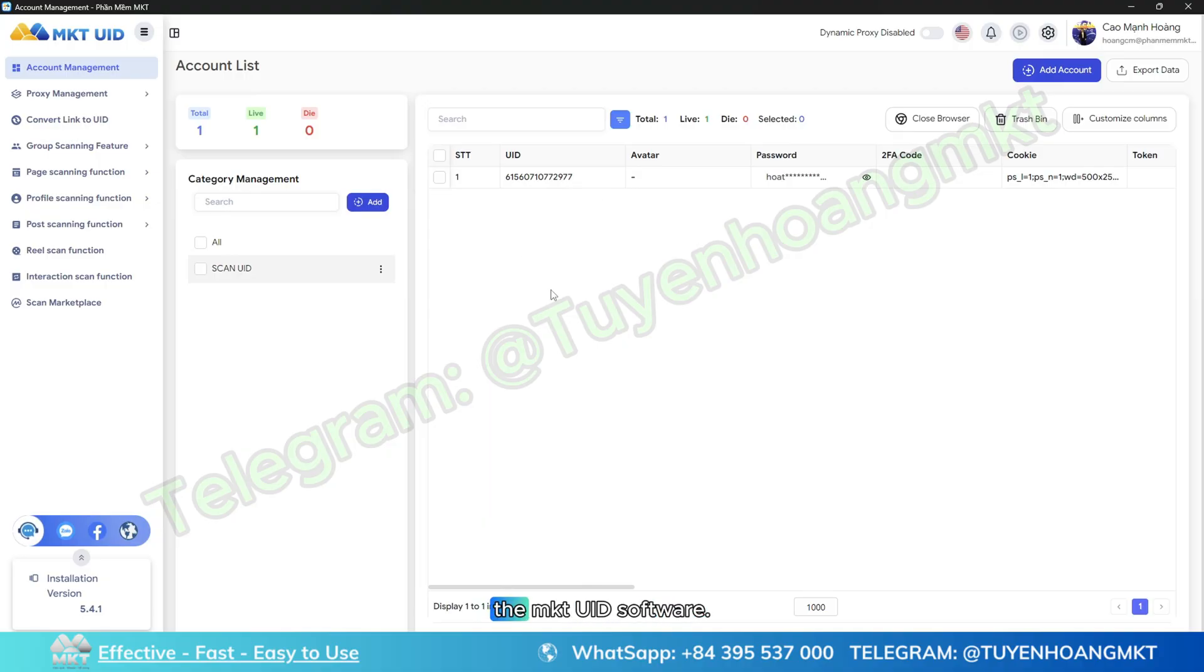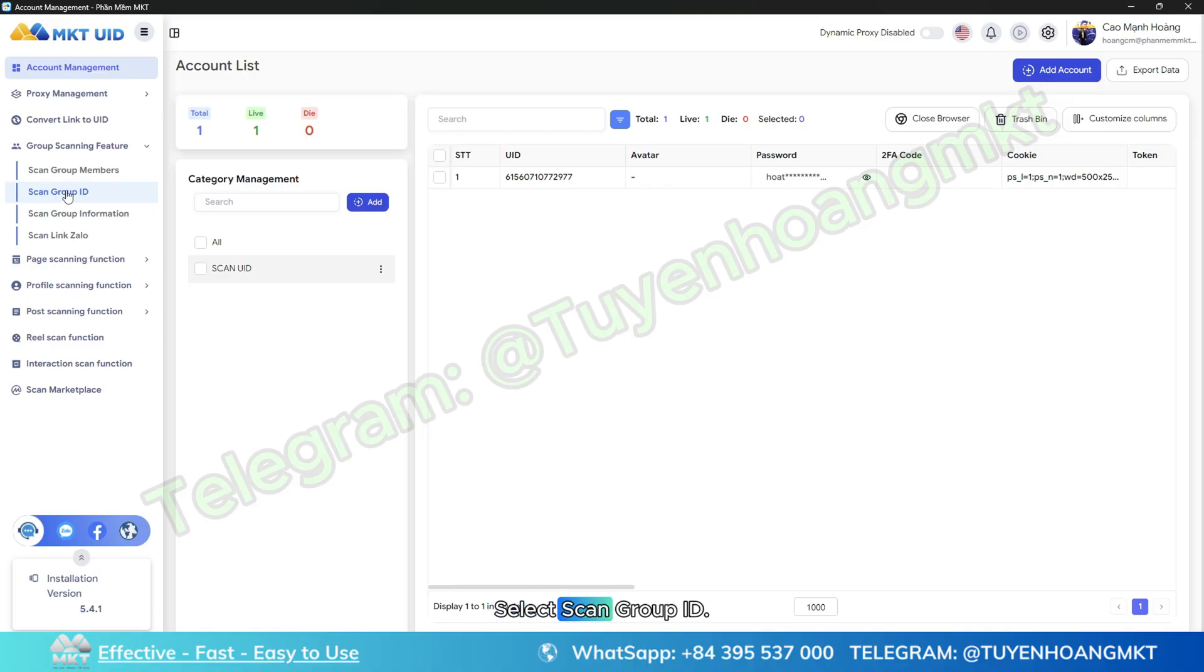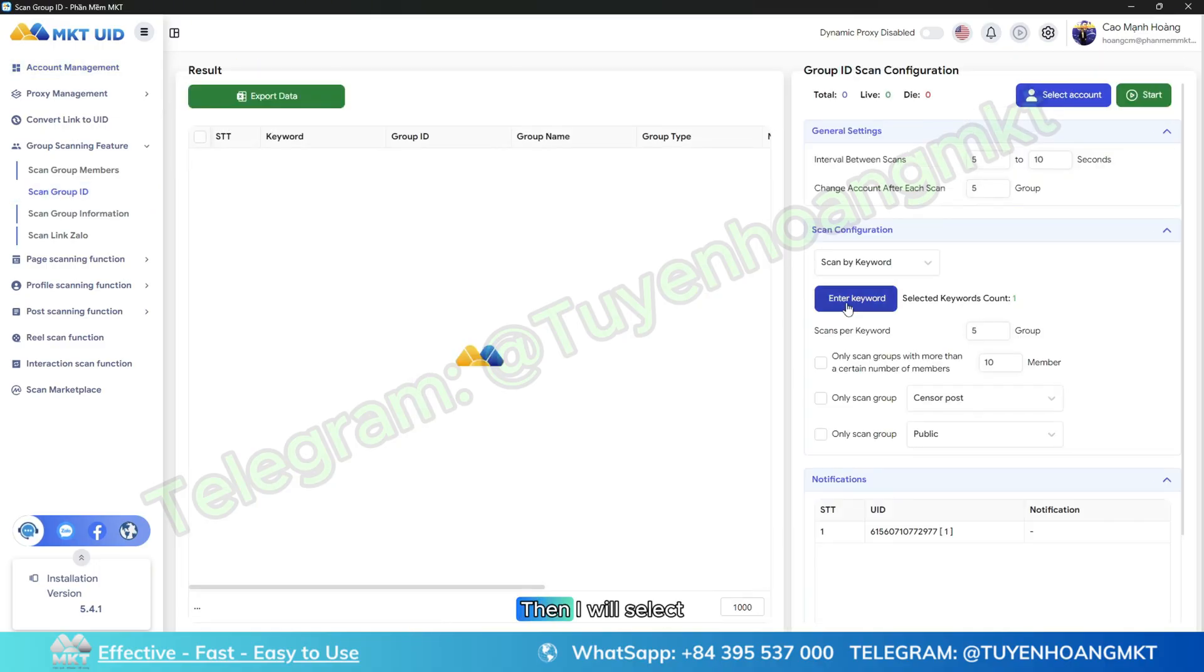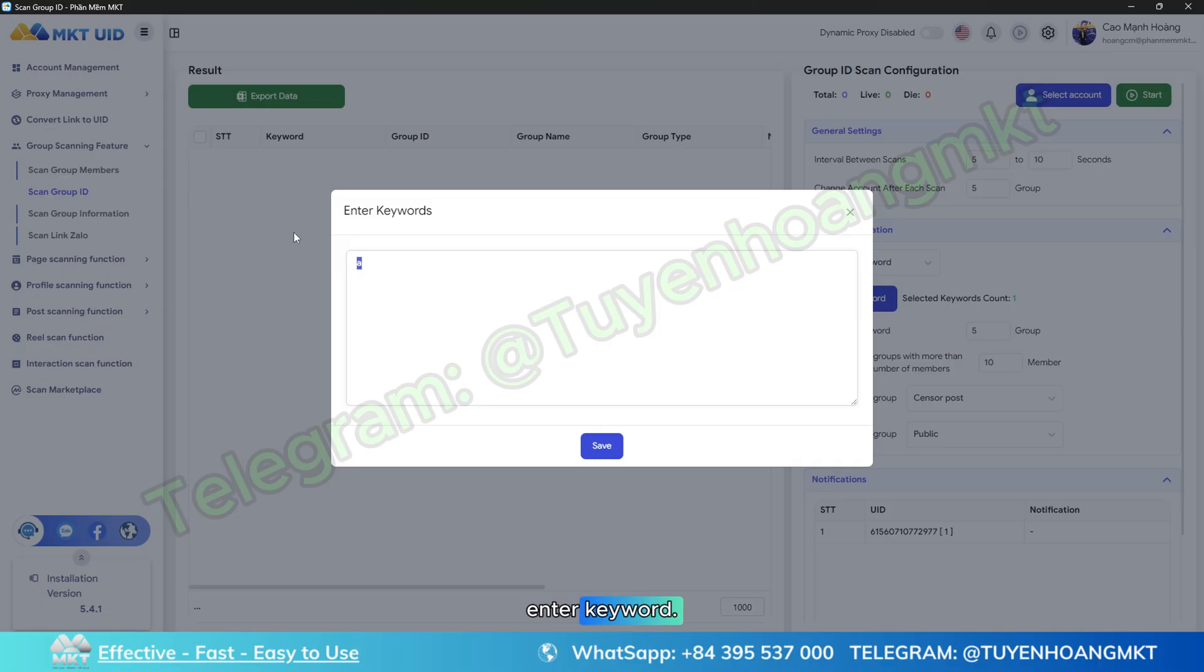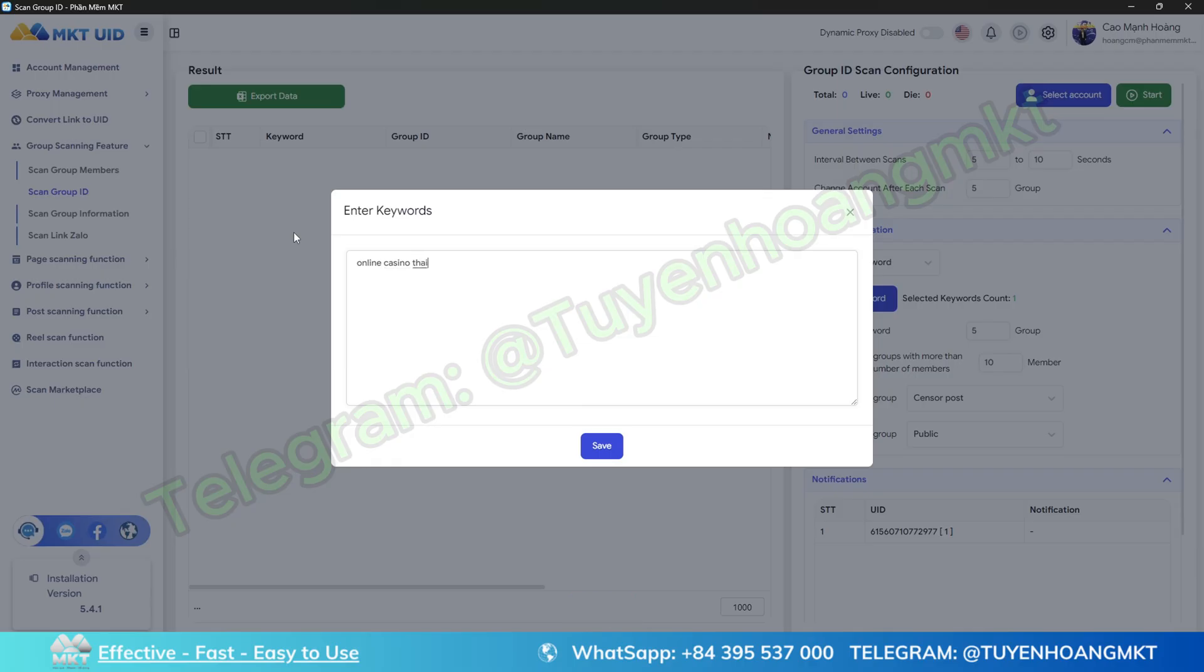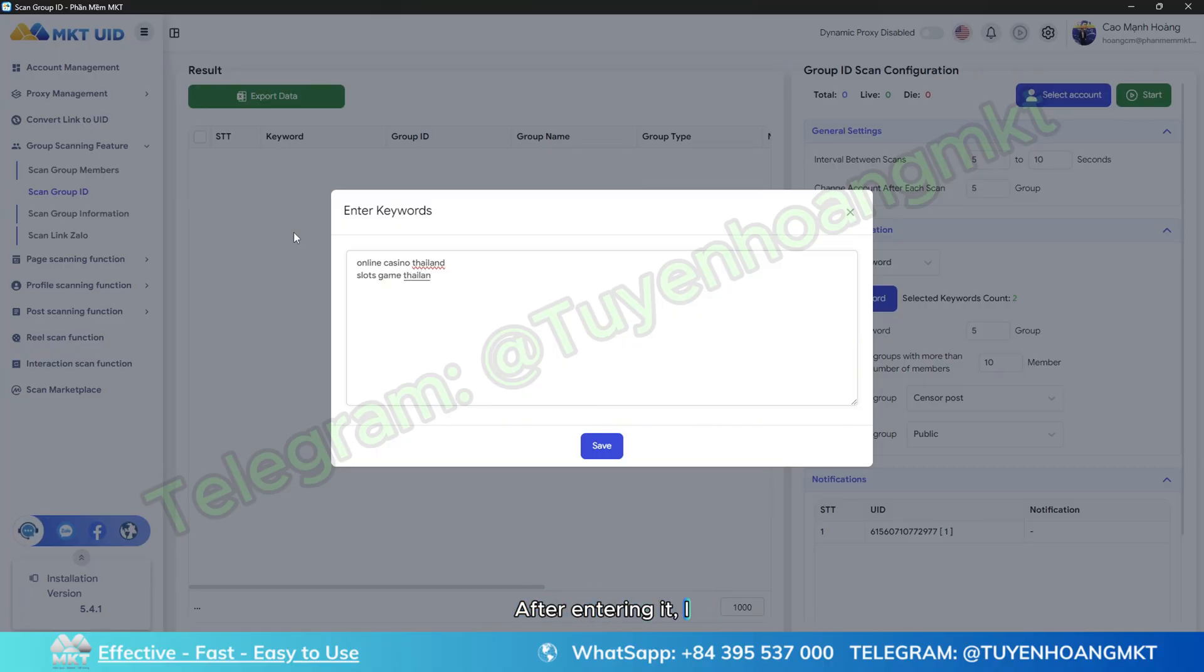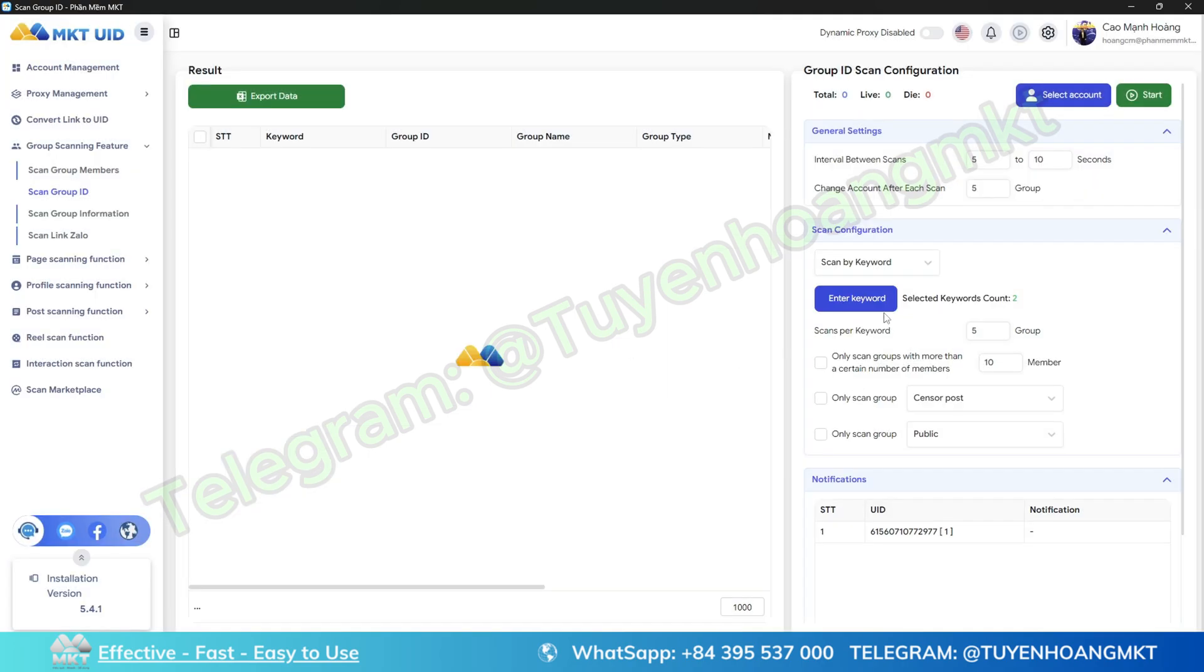First, I will use the MKT UID software. I will select the group scanning feature, select scan group ID, then select enter keyword. I will enter the keywords that I want to find groups related to that topic. Here I enter Casio online Thailand, for example, or I'll enter another topic such as Thailand slot game. After entering it, I will press save.